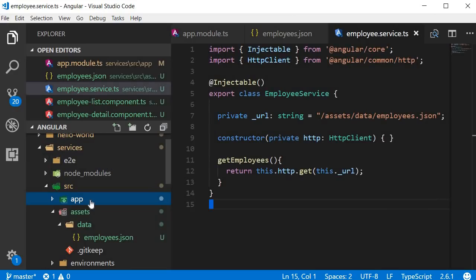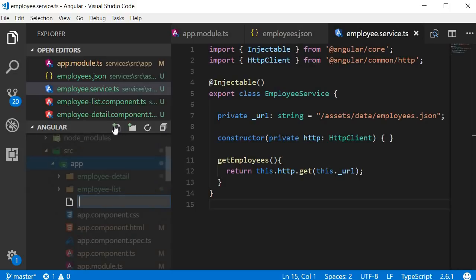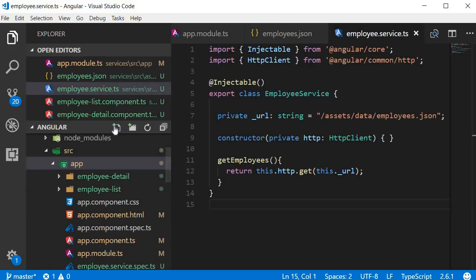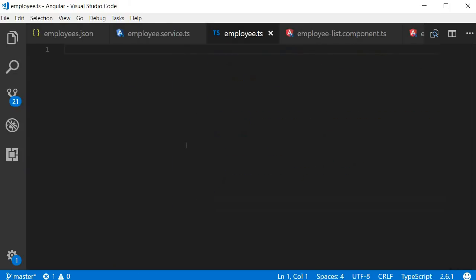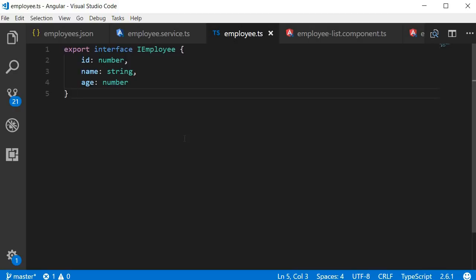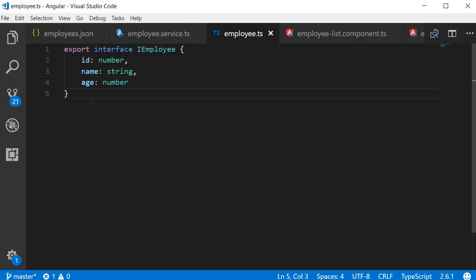In the app folder, create a new file, employee.ts, and then add the code for an employee interface. So export interface I employee. Now each employee has an ID, a name, and an age. Perfect. We now have an employee type that the observable can be cast into.